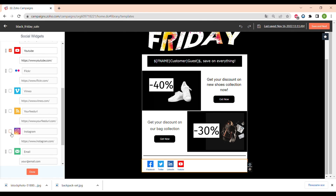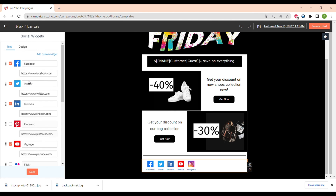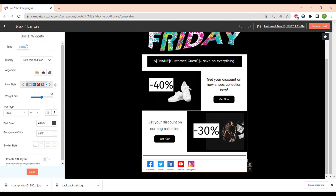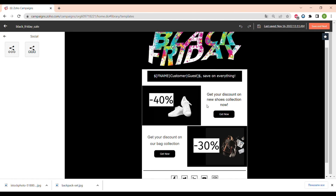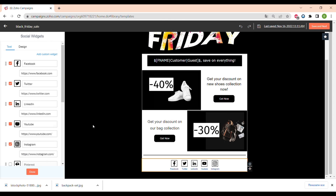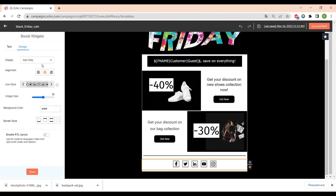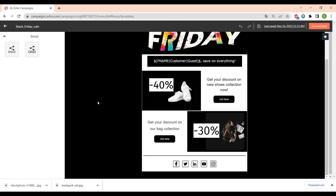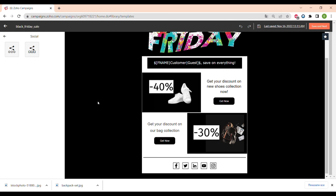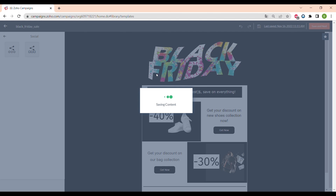In the footer we will place the social media links. You can add different social media icons and also add a custom icon — for example for a website. We'll add Facebook, Twitter, LinkedIn, YouTube, and Instagram. You can center them and change the way the icons look. We have everything in black so we'll choose a minimalistic design, and you can remove the names of the social media platforms and leave only the icons.